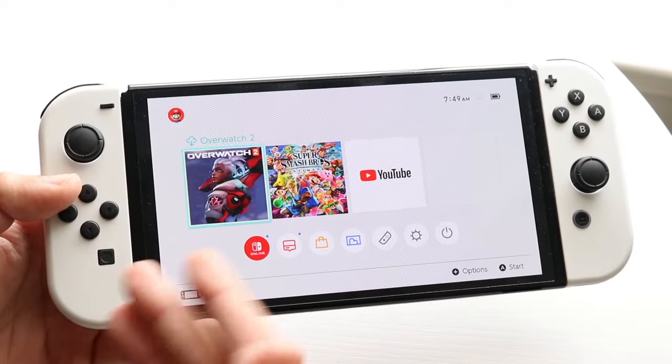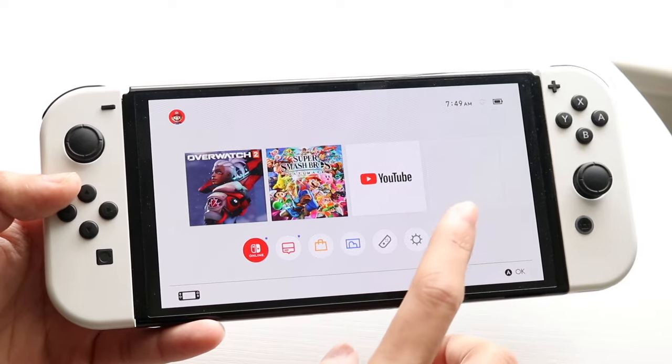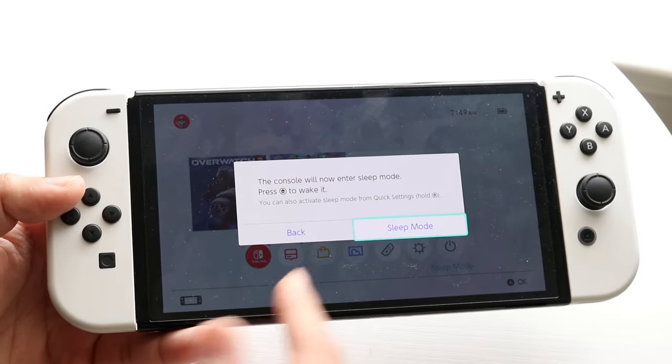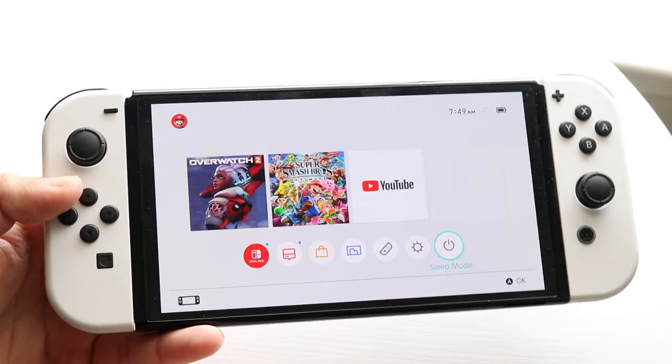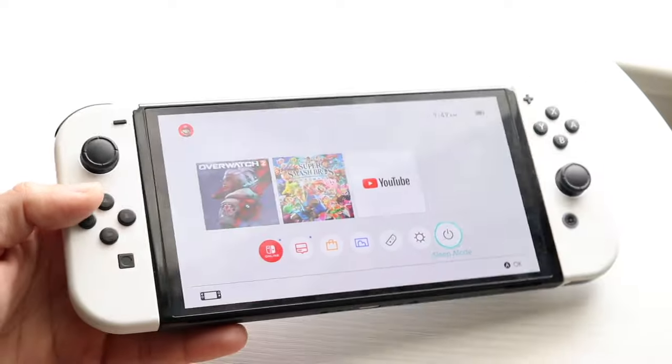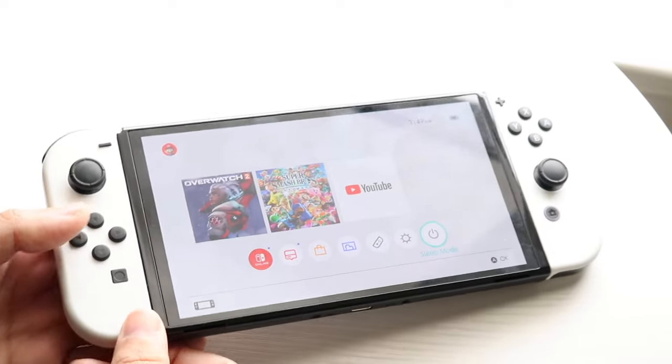Ultimately, if that's still not working, you can power down or restart your Nintendo Switch — put it into sleep mode or do whatever you need to do. These are pretty much the main ways to fix it.